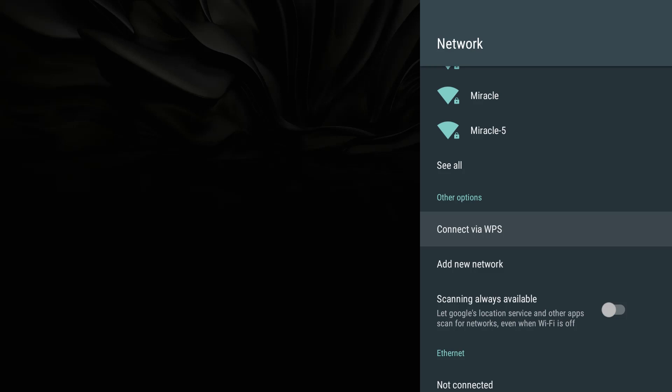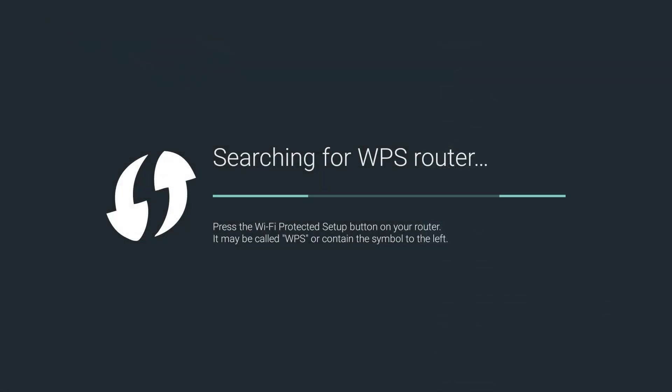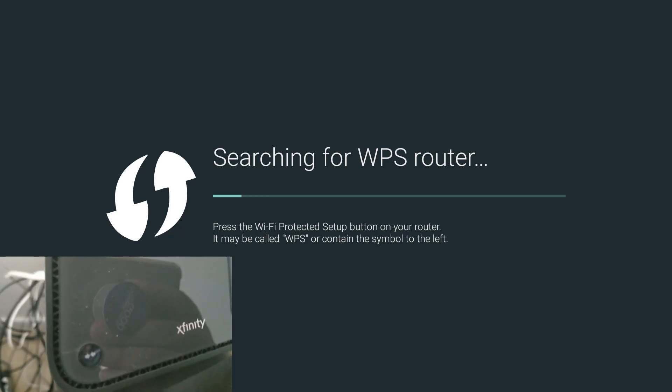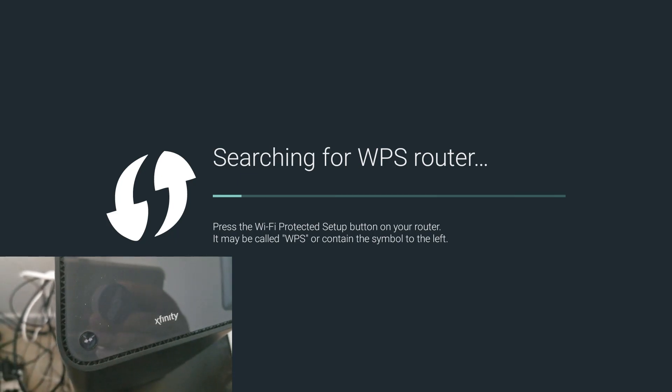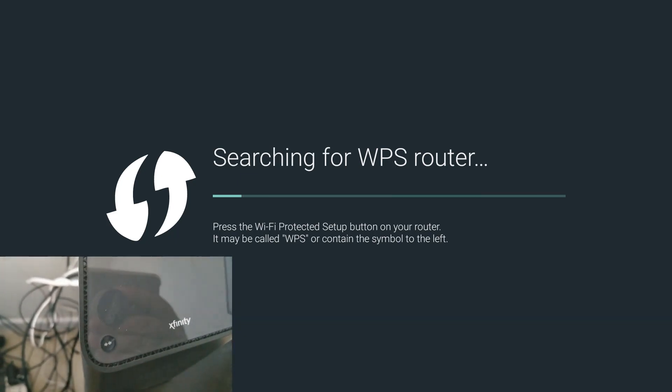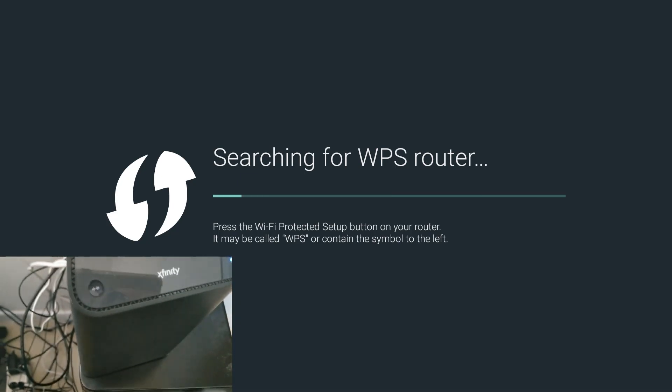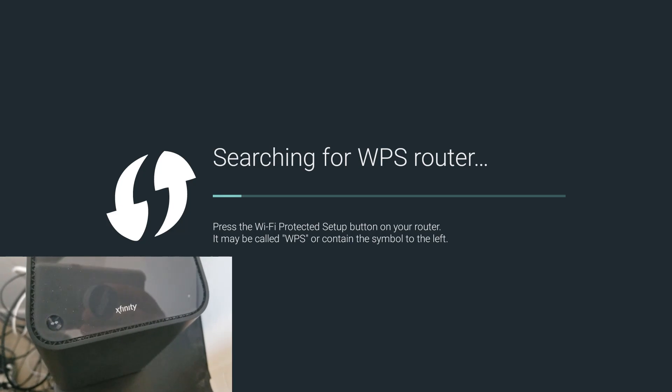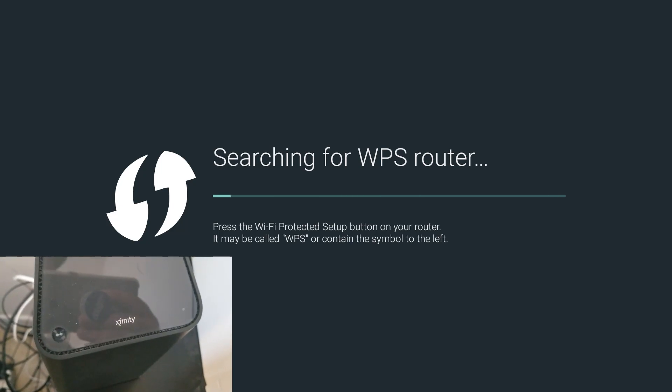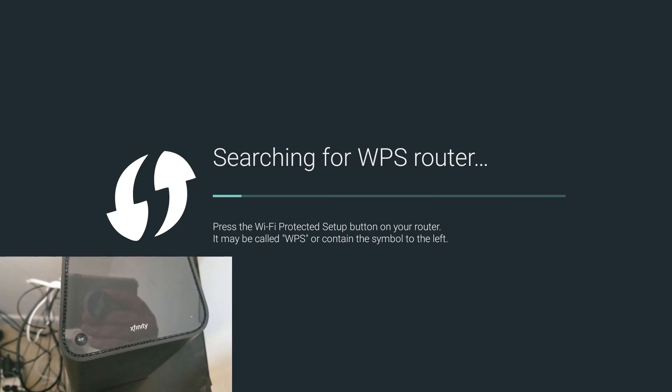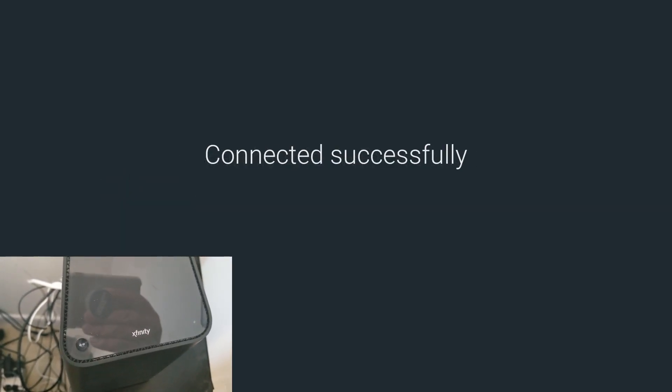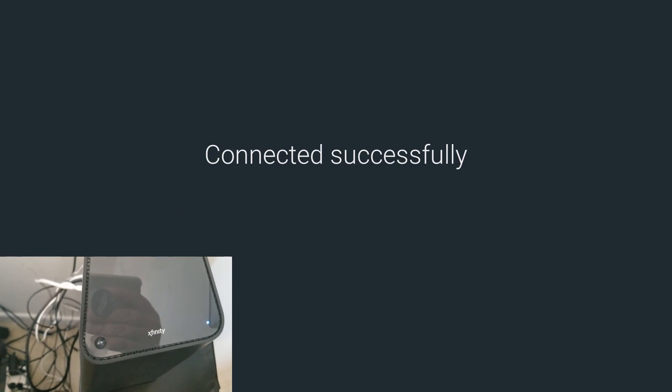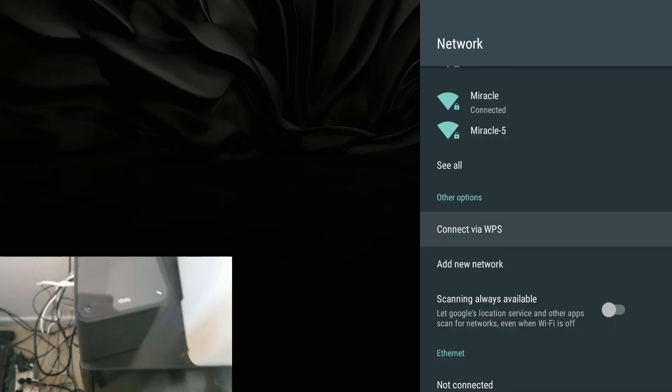What we're going to do here is we're going to take a trip to the router and we're going to connect that way. You want to hit OK and we're going to press that button. You have a button that looks just like this, and you just press it and it should start beeping. See the light beeping? It should be beeping and corresponding to your Miracle Box to connect it via Wi-Fi Protected Setup.